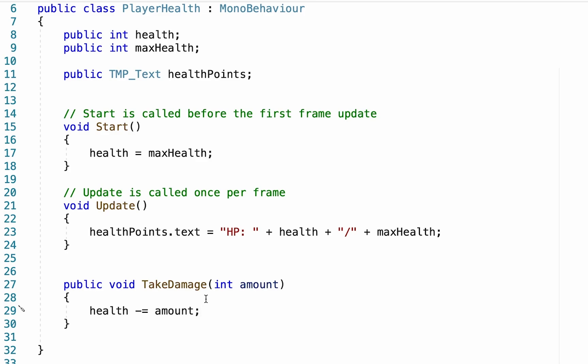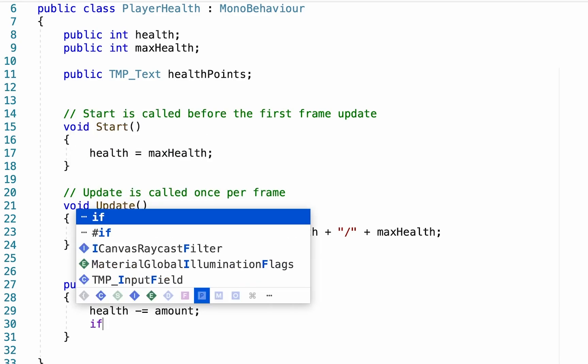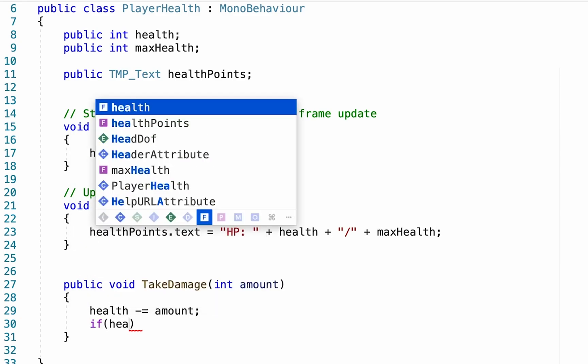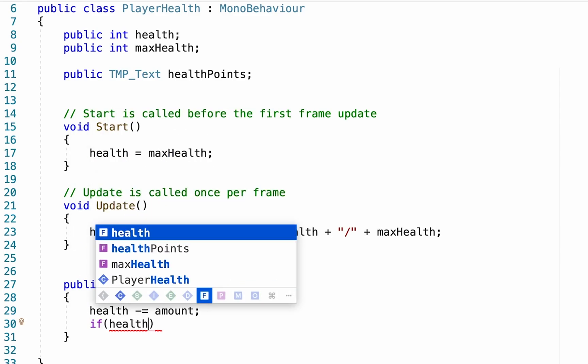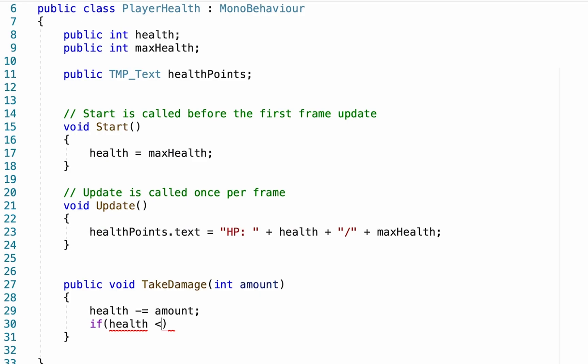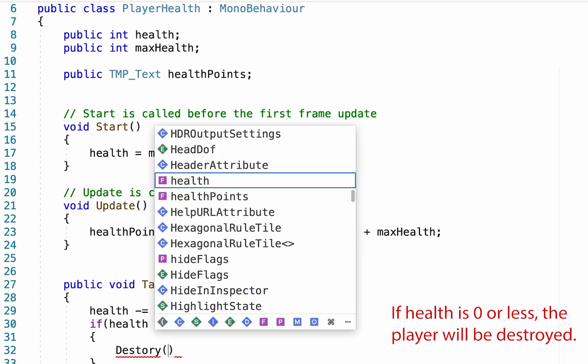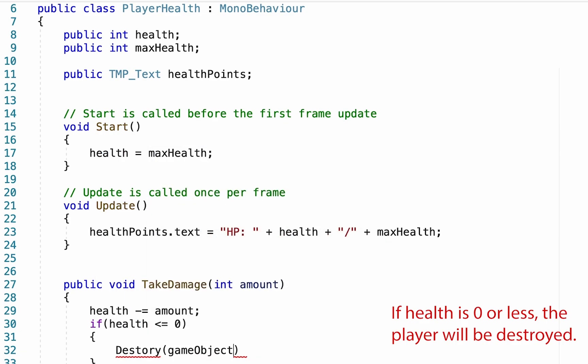Now at this point, all that remains is to make sure that we are checking to see if our player runs out of health altogether. To do that, we're going to create an if statement and simply going to check if our health is less than or equal to zero. If that's the case, we're simply going to destroy the player's game object.